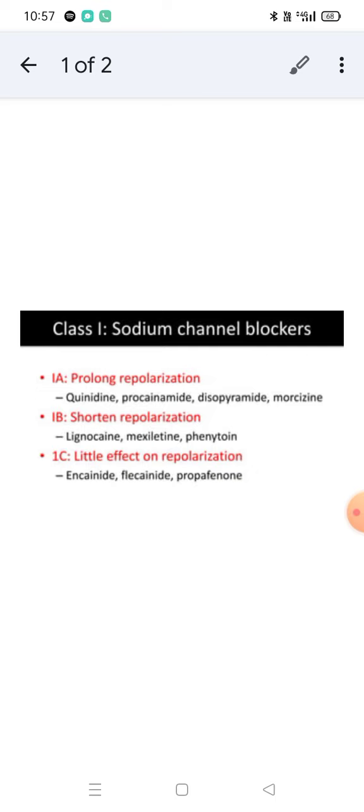Class 1 is further divided into three subcategories: 1a, 1b, and 1c, depending on the effect on repolarization. Class 1a prolongs repolarization, Class 1b shortens repolarization, whereas Class 1c has little effect on repolarization.